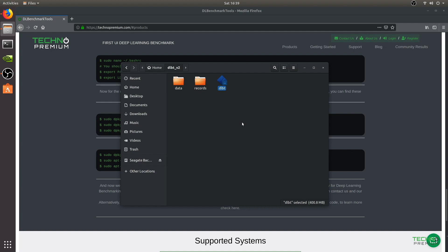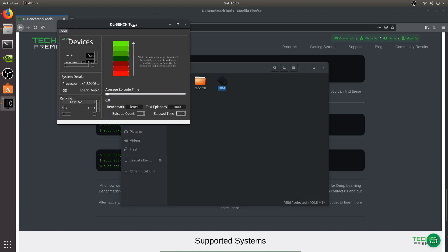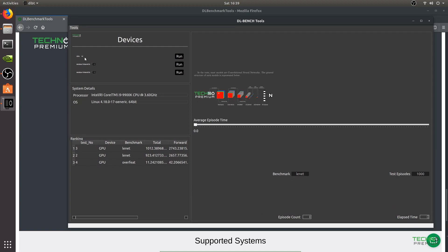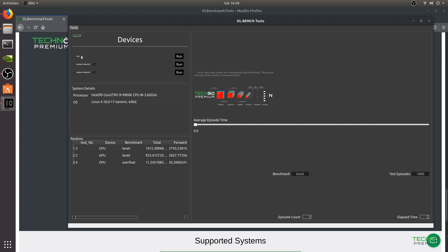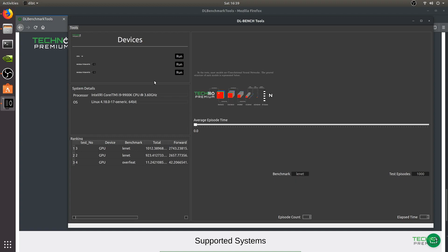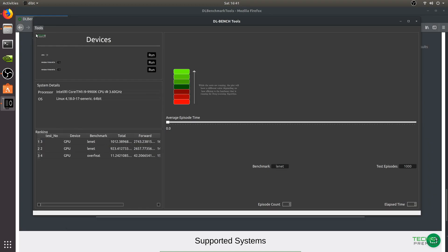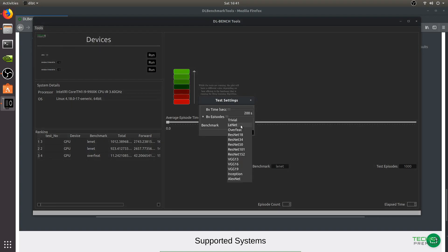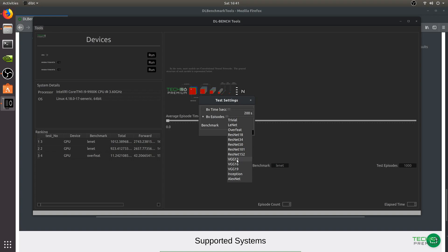The application can take some time the first time you open it because it's building something in the background, but no more than 10 seconds. Once open, on the left side you have CPU, and you can run the benchmark on the CPU. Your available video cards are listed — right now we have two RTX Titans. To change the benchmark, go to Tools, and from there you can select the benchmark you want to run — currently it's set to Linnet.